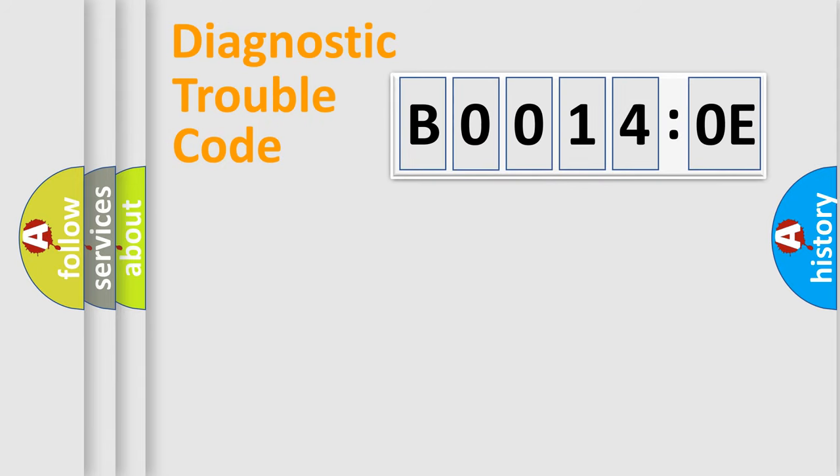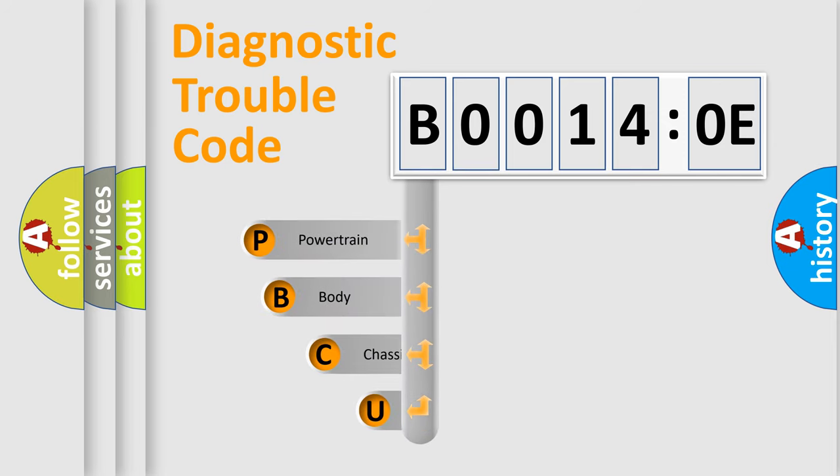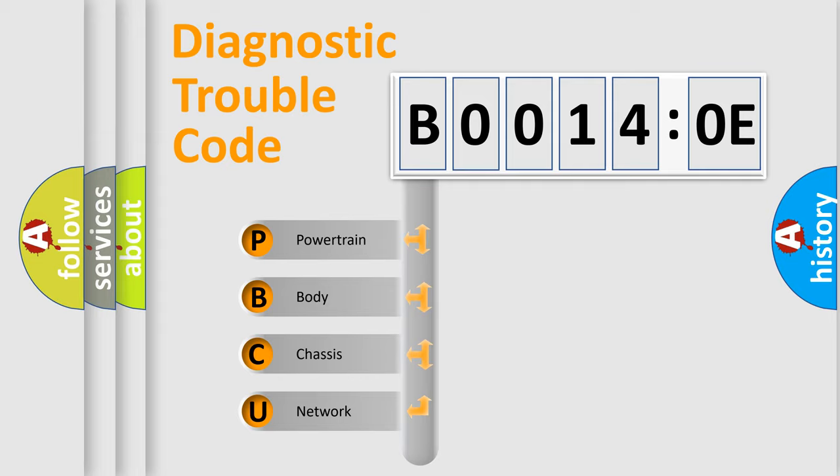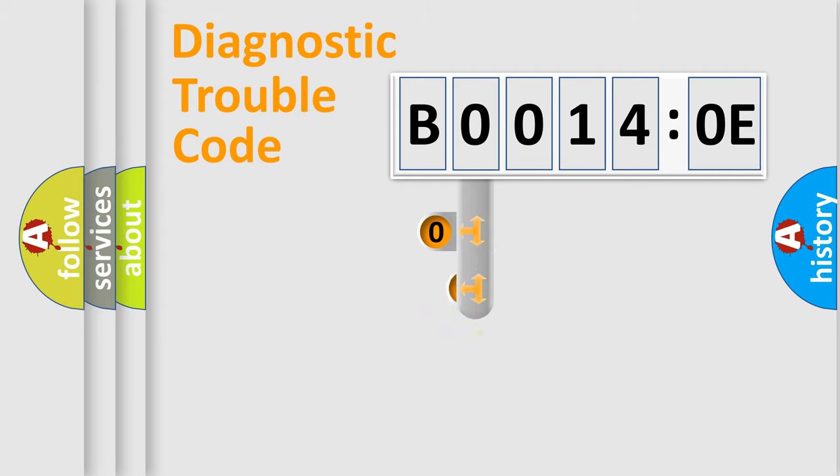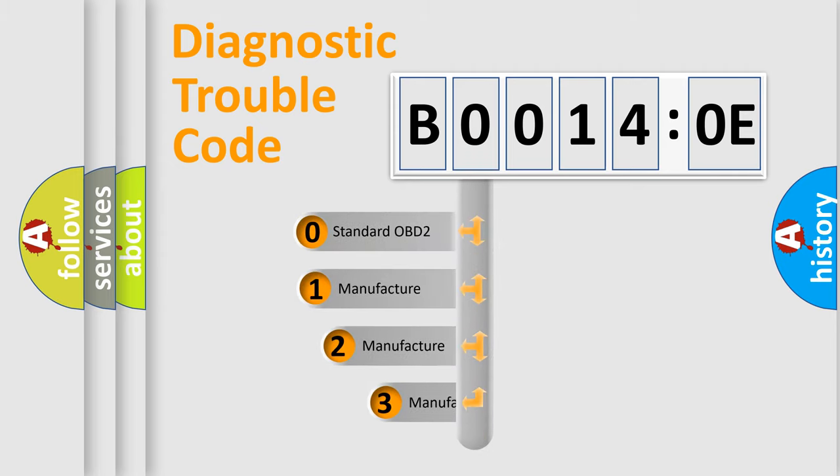First, let's look at the history of diagnostic fault code composition according to the OBD2 protocol, which is unified for all automakers since 2000. We divide the electric system of automobile into four basic units: Powertrain, Body, Chassis, and Network. This distribution is defined in the first character code.